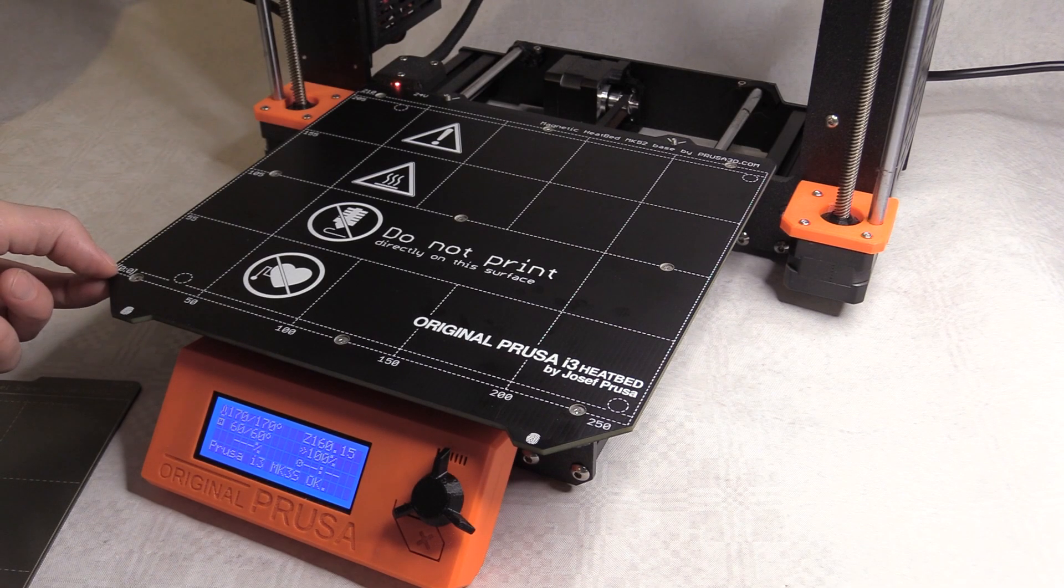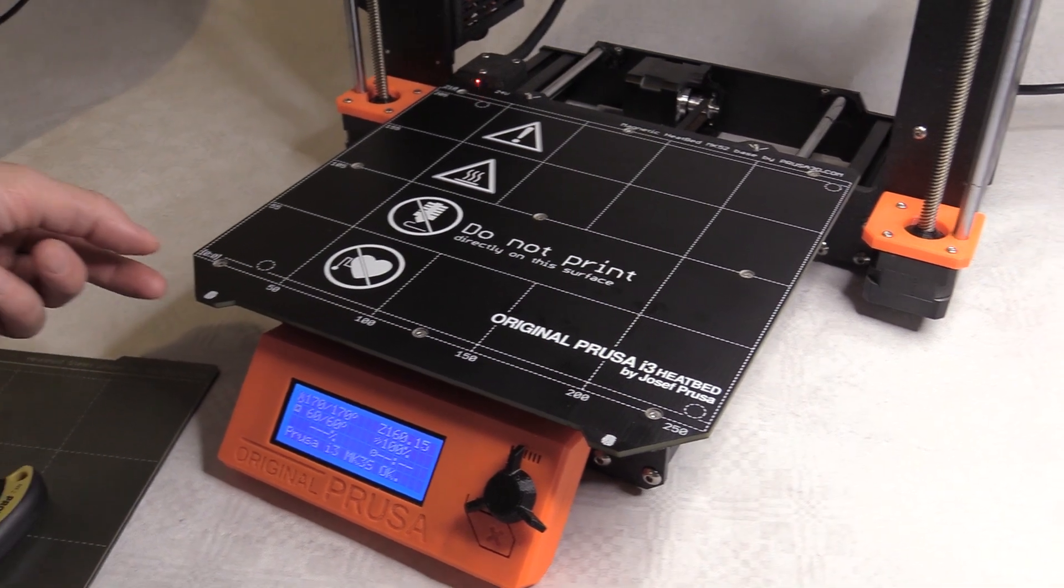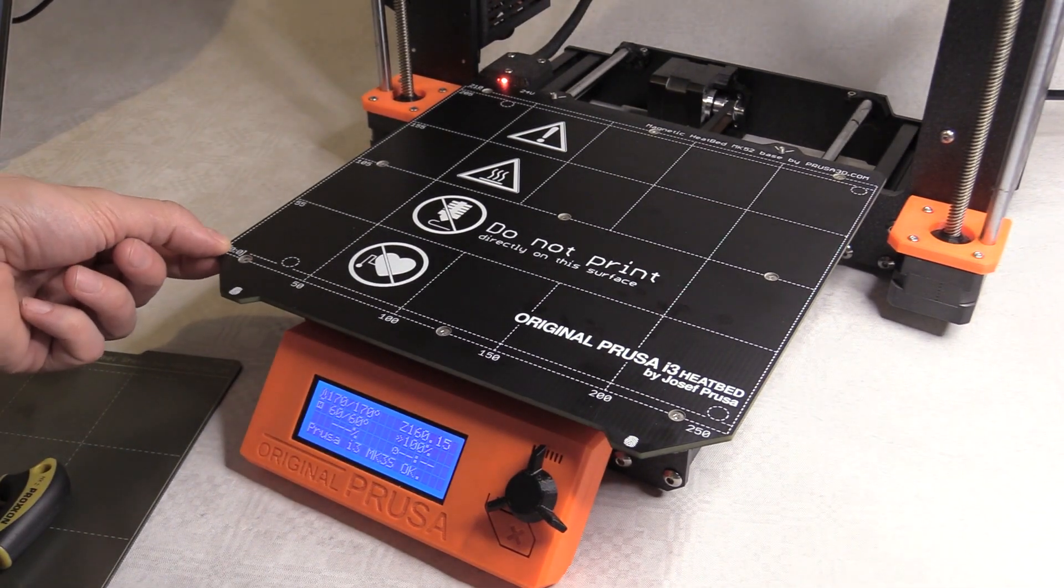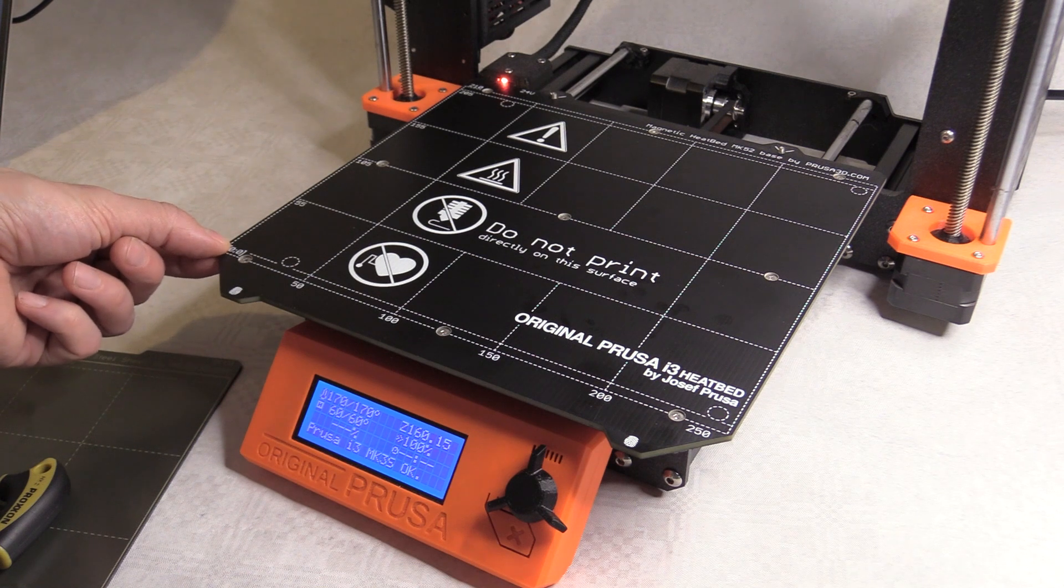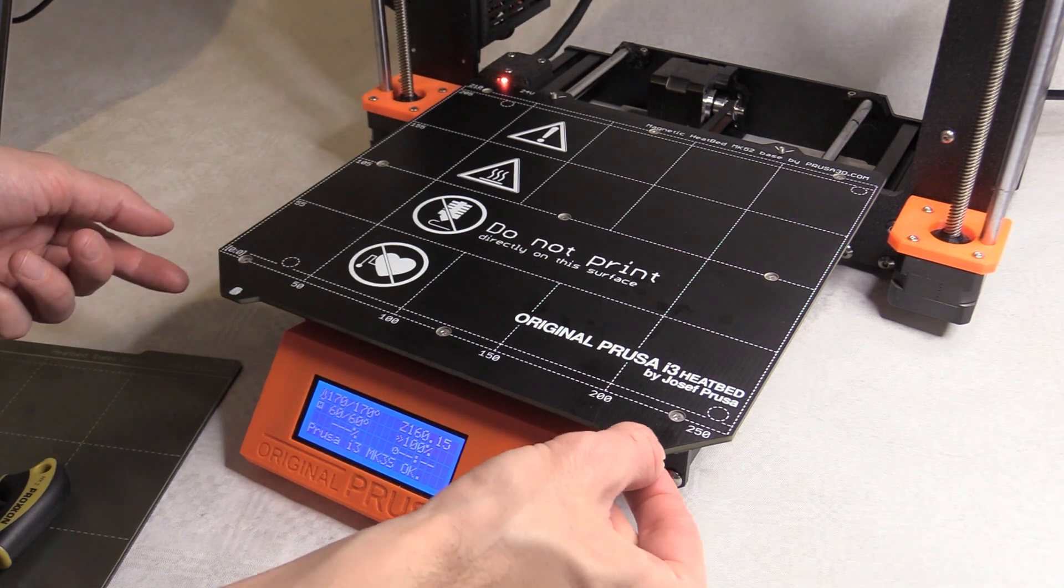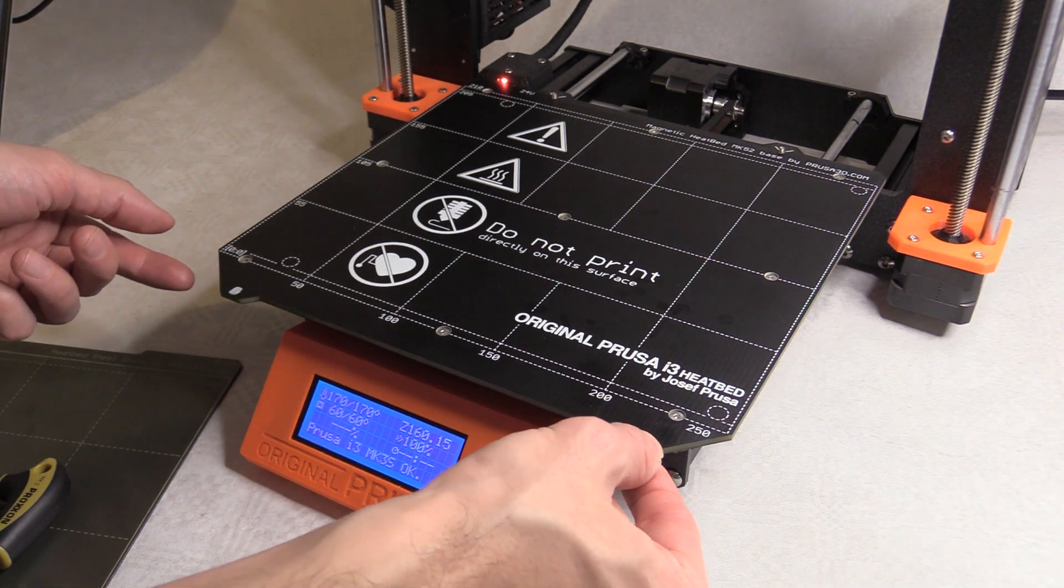And what that means is if I shimmy along here, that doesn't move so much but that has a little bit more flex.